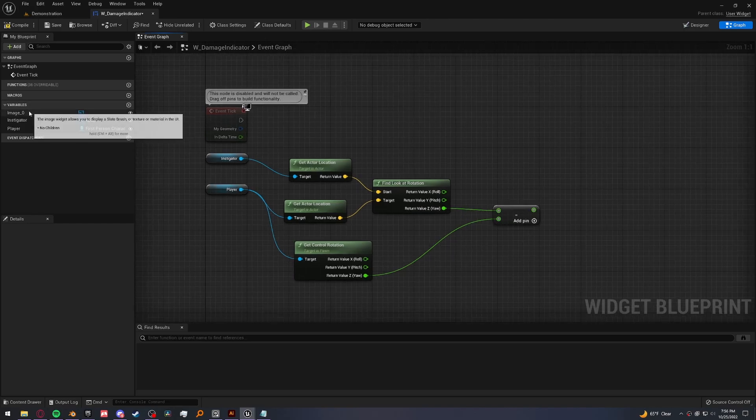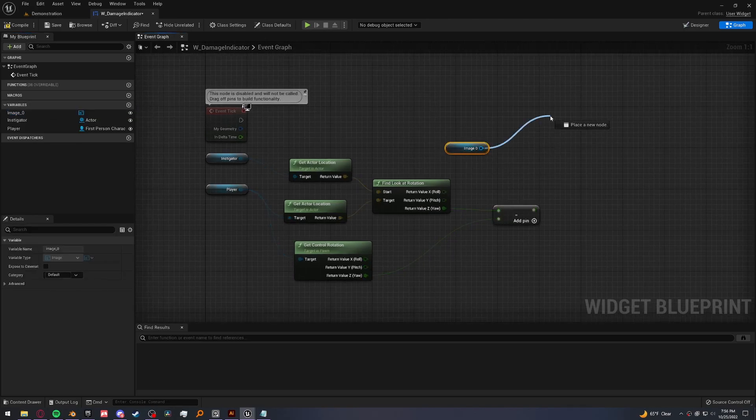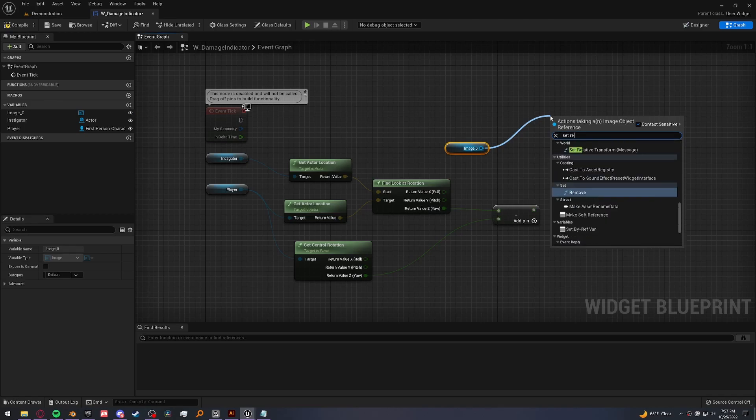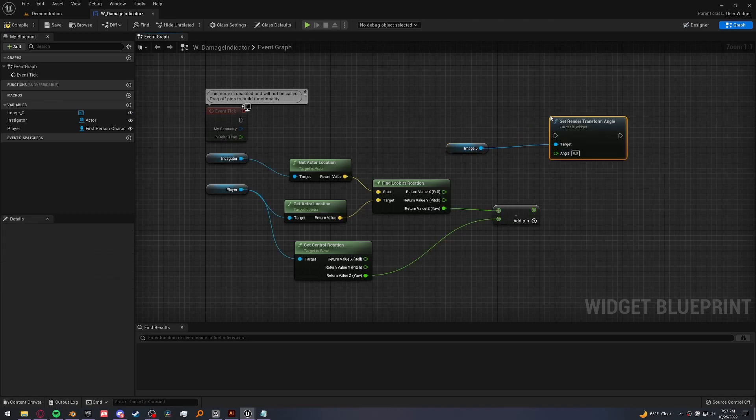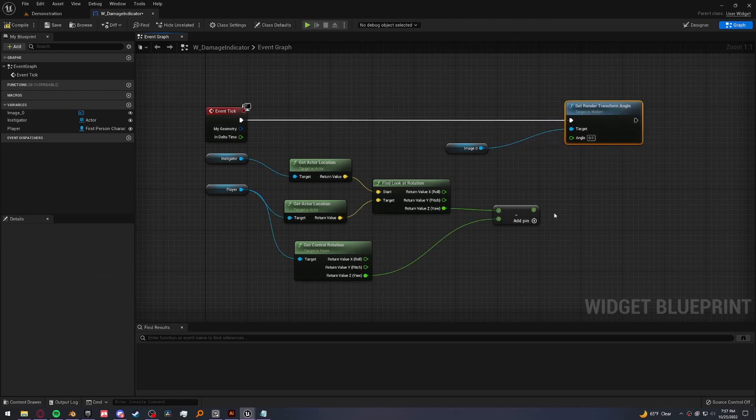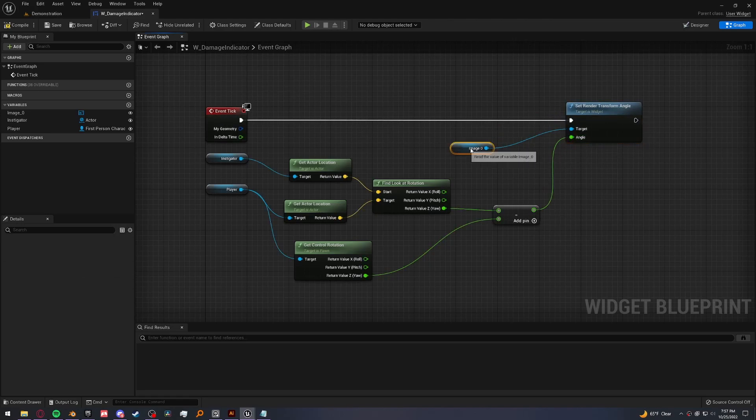And then we can just get our image and set its render transform angle. Plug that into the tick. And let's just take our output and plug it into the angle. Let's compile and save.